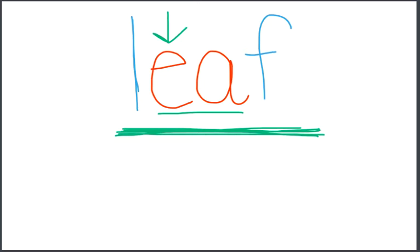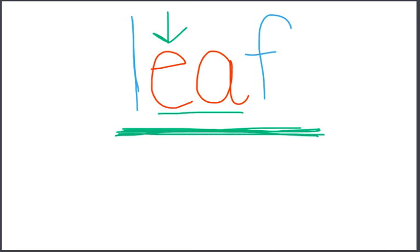I'm going to say three more words. Tell which two words have the same vowel sound, ee. Deep, pain, peel. Which two words have the same vowel sound? That's right. Deep and peel. They both have the ee right in the middle.